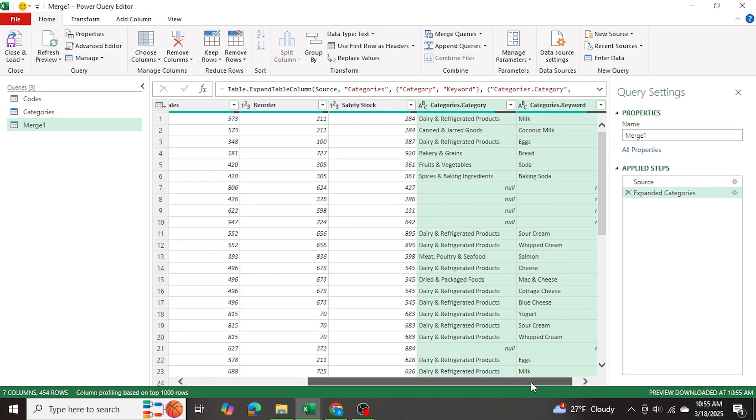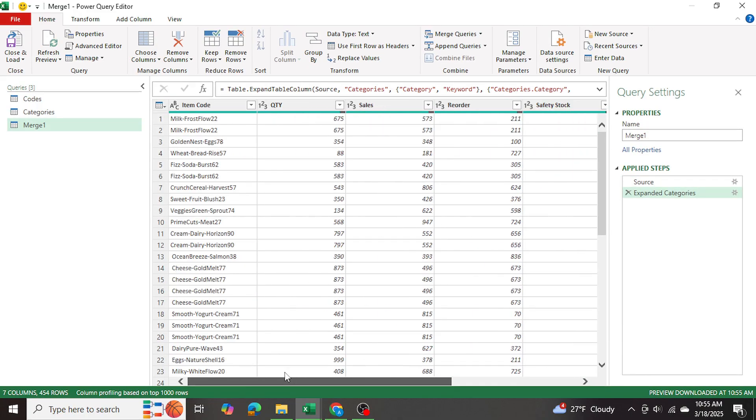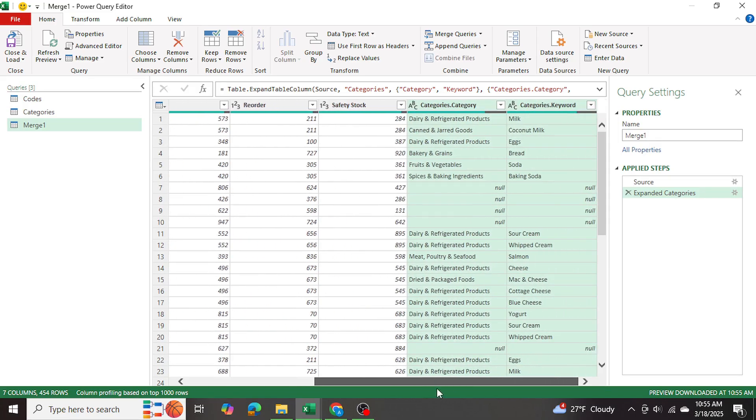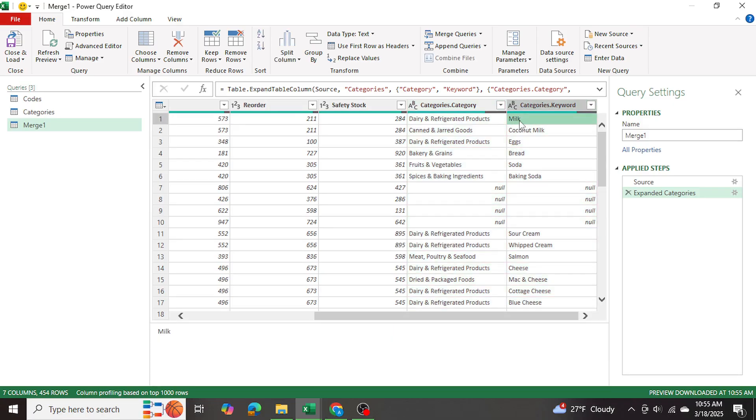So remember, we're talking about milk over here. Milk is the item code frosted flow 22. If you go all the way to the right, Power Query was able to match the milk word and return the corresponding category dairy and refrigerated products.